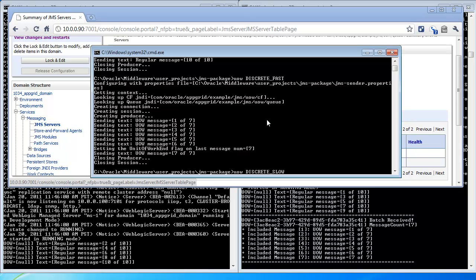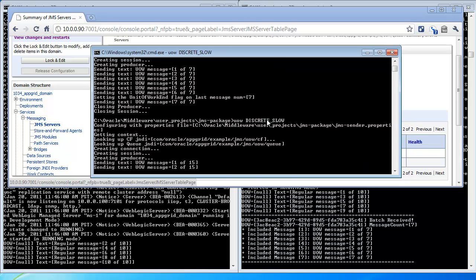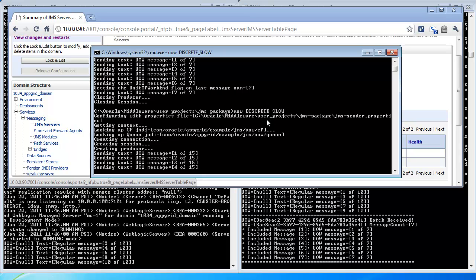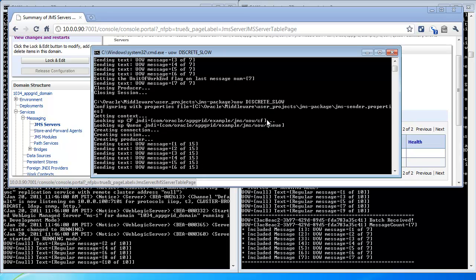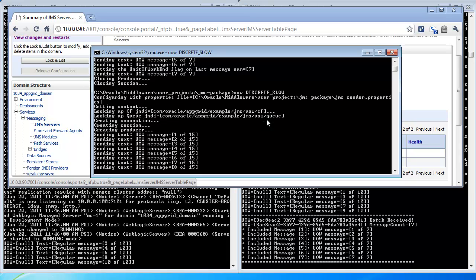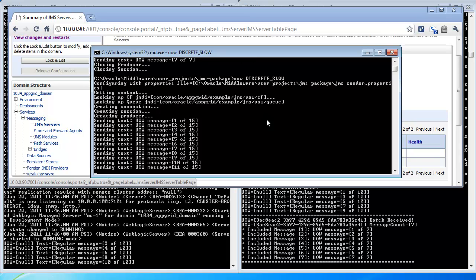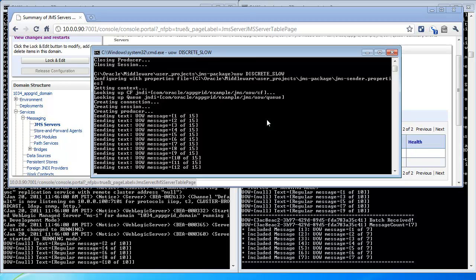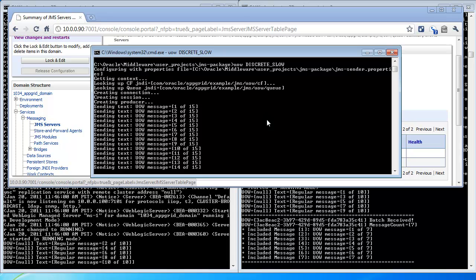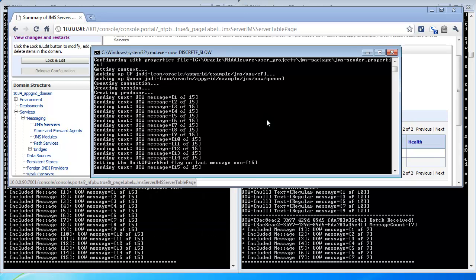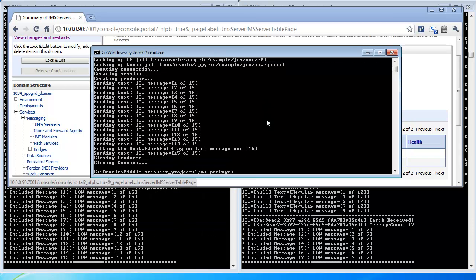Next, I'll send another discrete Unit of Work, but I'll send it slower, so we can see that the message batch is not delivered until the last message in the Unit of Work is delivered. Before I send the last message, I wait for a little bit, so we can see that the messages are sitting there, and then send the 15th message, and now you can see all the messages are delivered in that single batch.